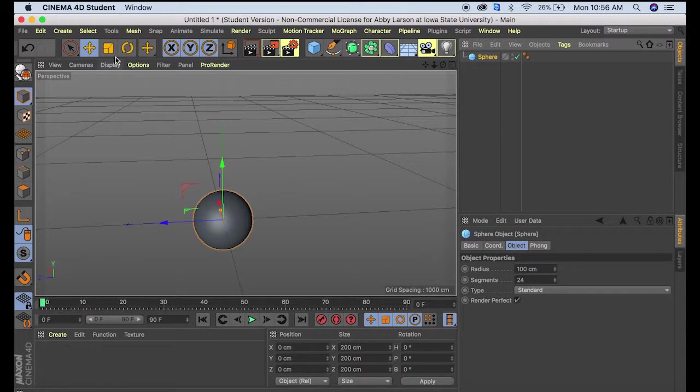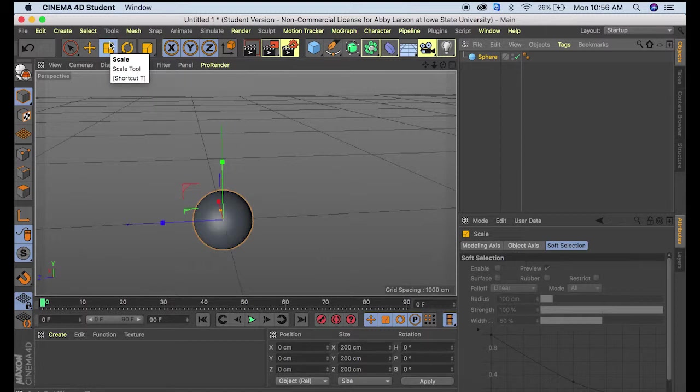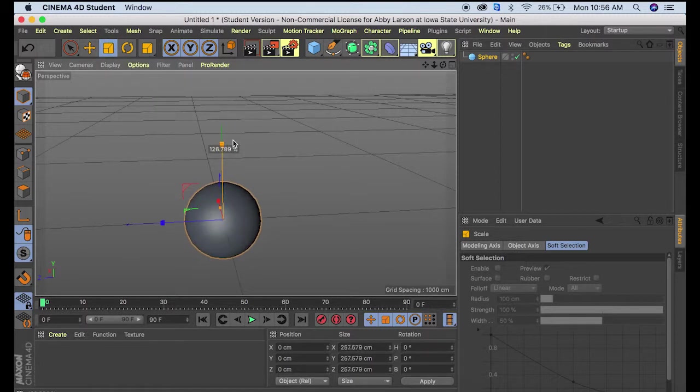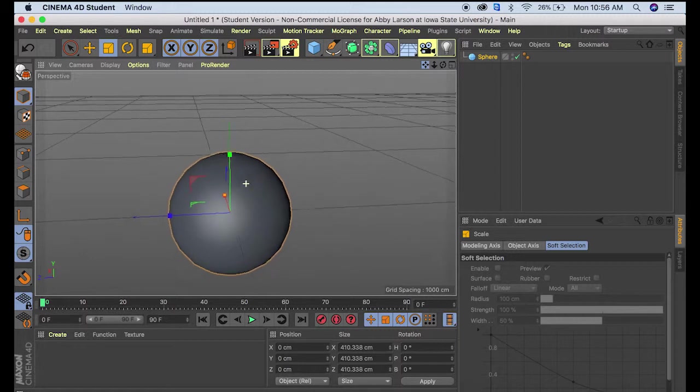I want to make this sphere a little bigger, so we'll click over here to the scale tool, pull up and drag to make it bigger, and move it down a little bit.